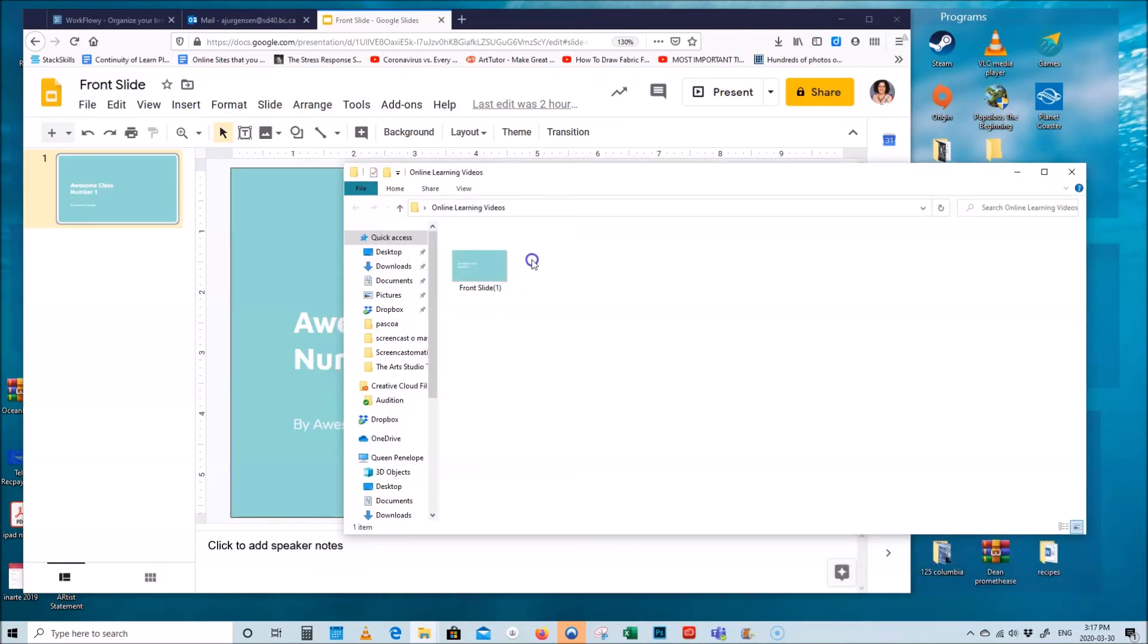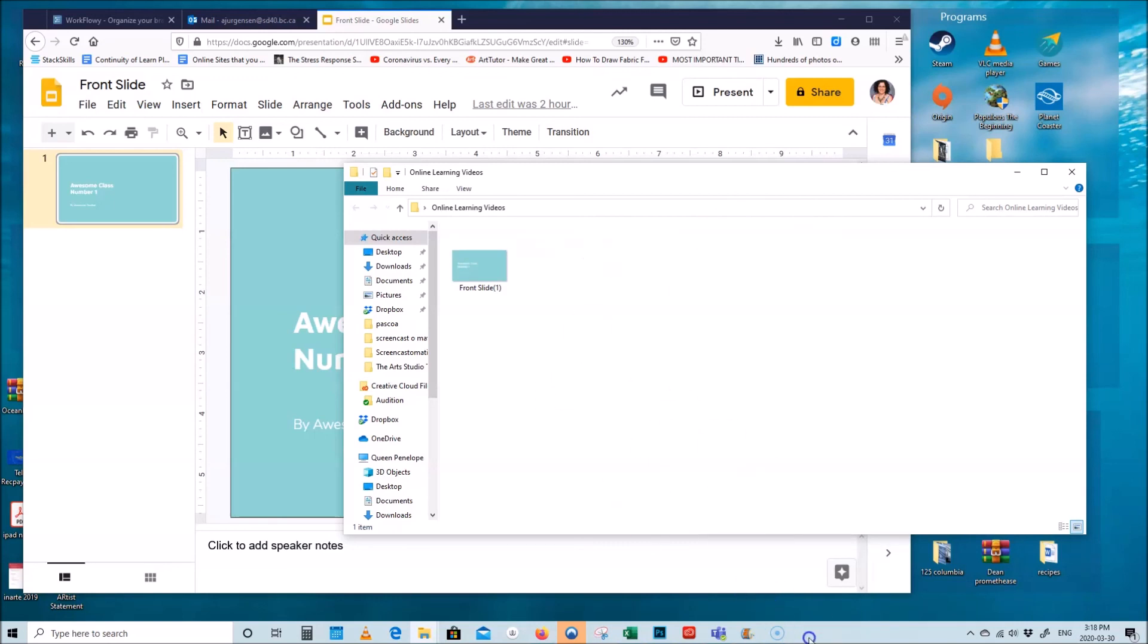So you can start organizing it in there. Maybe you have subfolders for all your videos, maybe you have subfolders for the photos and that kind of thing. That's a way to keep organized, right. All right, all right you guys, hope this is helpful.